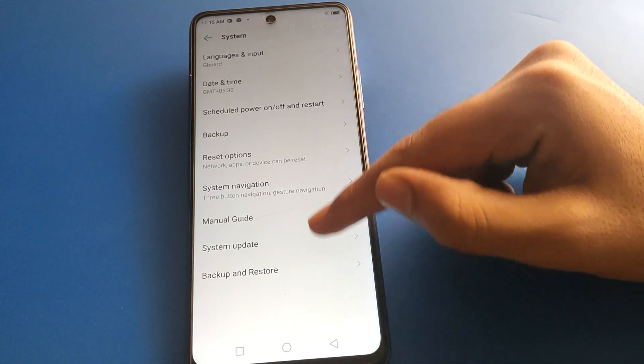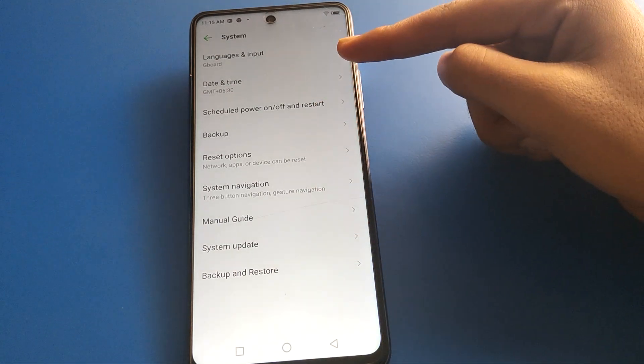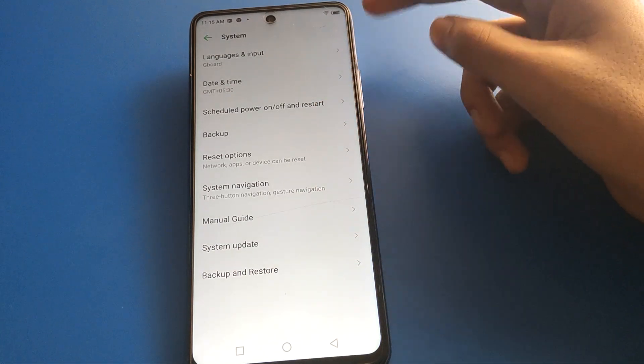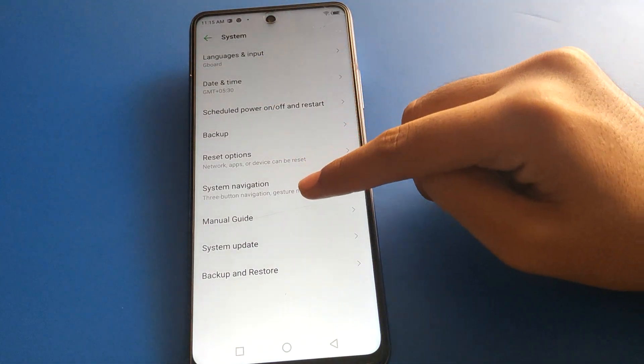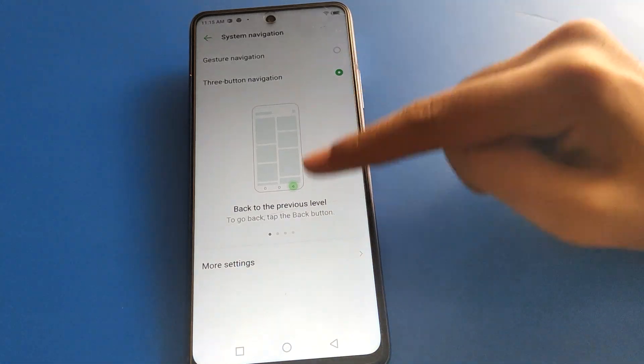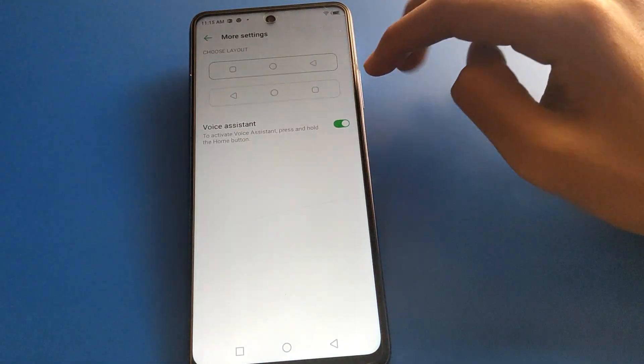After opening system settings, you can see this type of interface in your Infinix mobile. Click on assistant navigation, and friends, click here on more option settings.